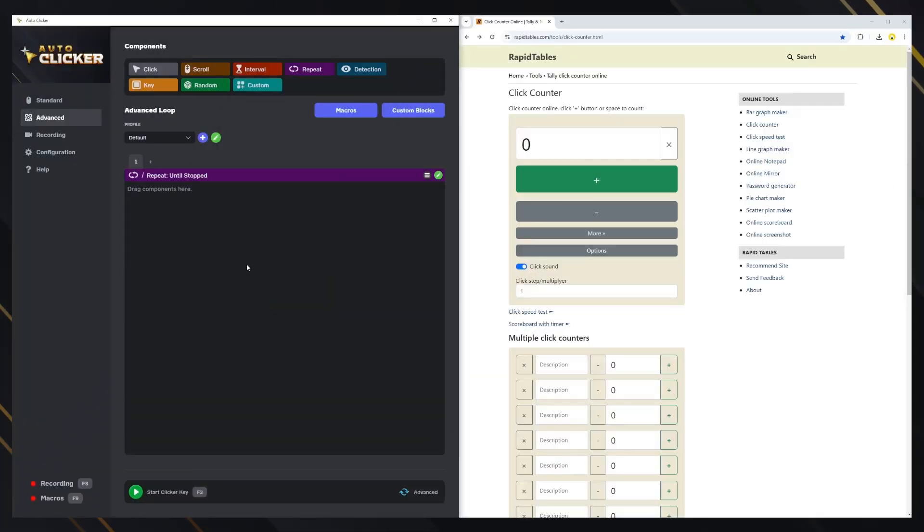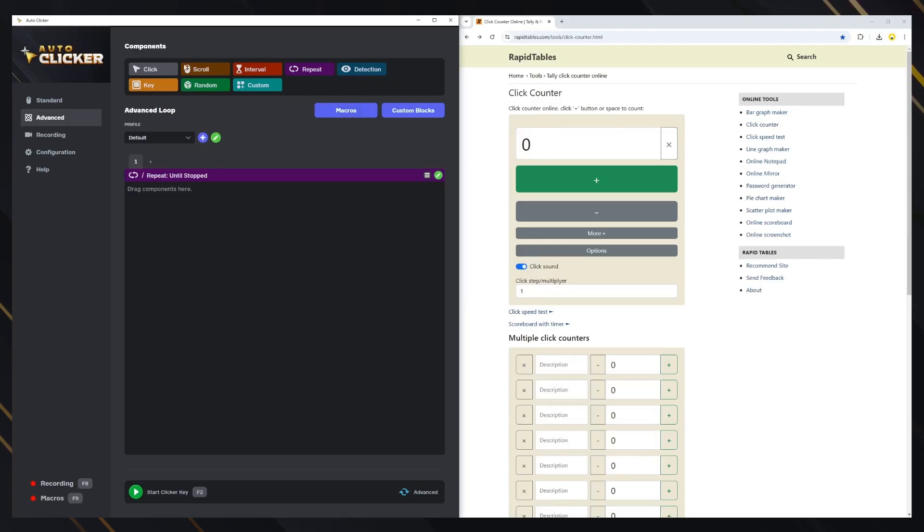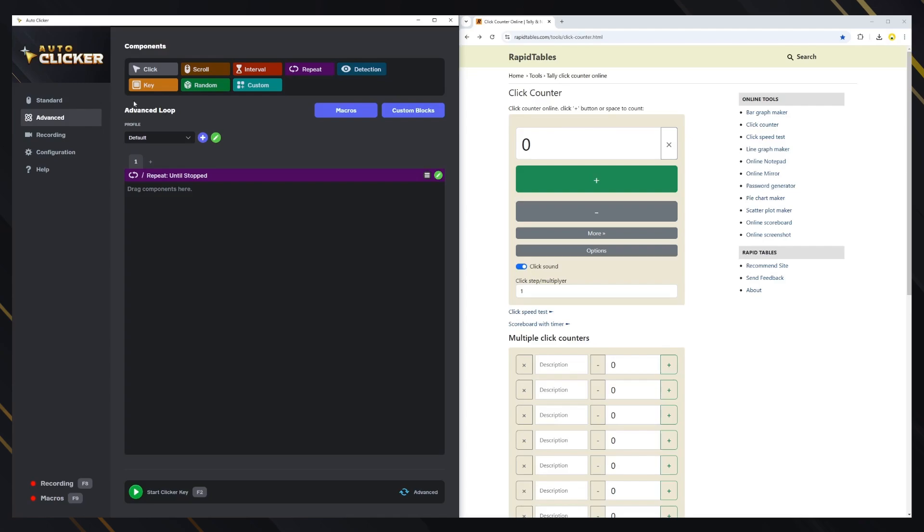Hello. This is the tutorial for the advanced mode of AutoClicker. In advanced mode, you can use a combination of eight components or blocks to create your own automatic loop. Let's create something and see how it works.